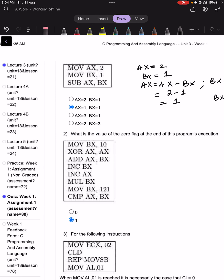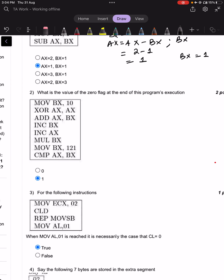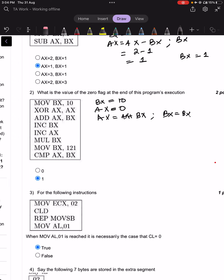Moving on to question number 2: what is the value of the zero flag at the end of this program's execution? BX is made 10 XOR AX, so XOR will make BX = 0. Then ADD AX, BX gives AX = AX plus BX, and BX remains BX. So this is 0 plus 10, meaning AX will become 10.